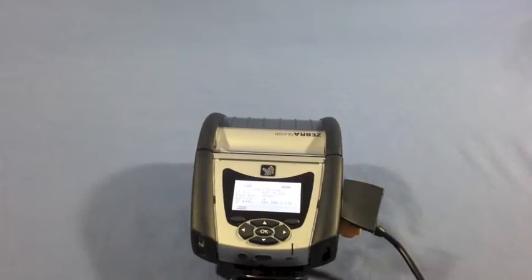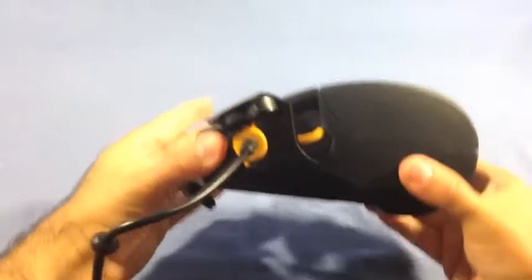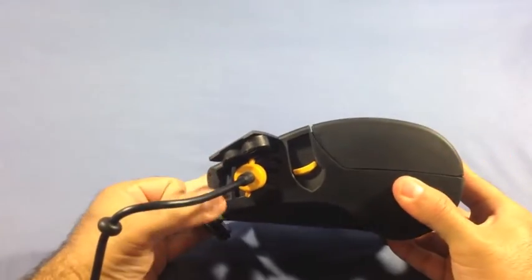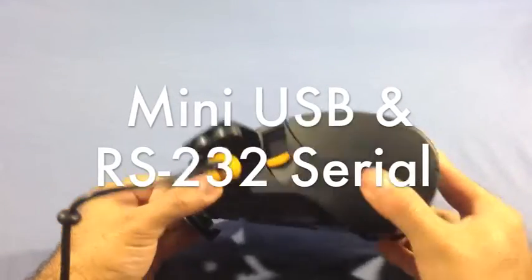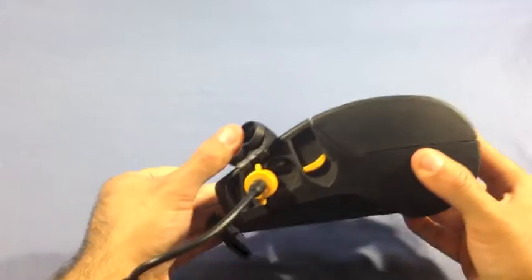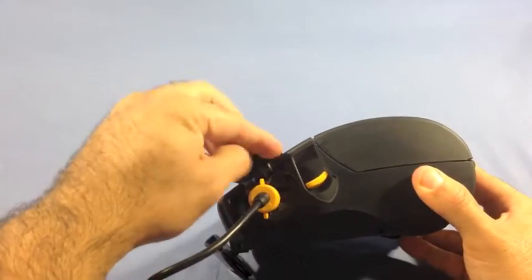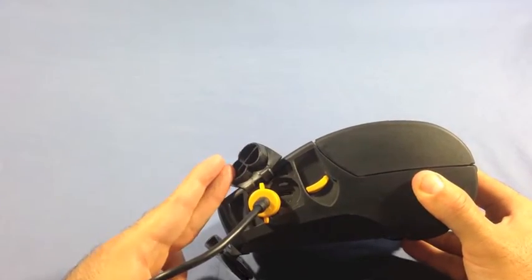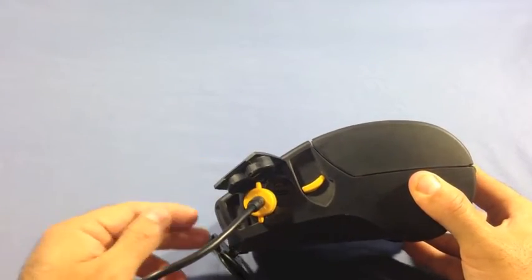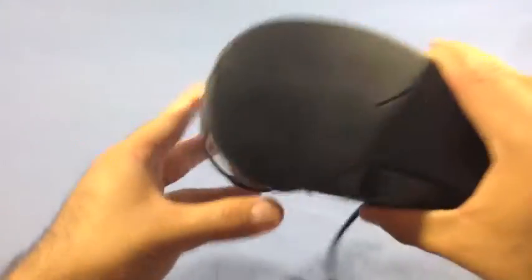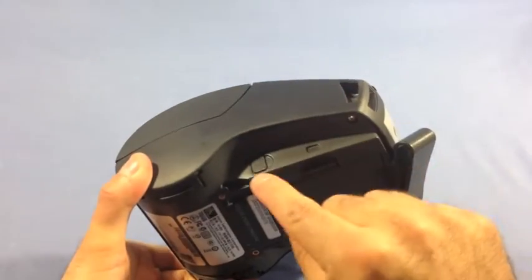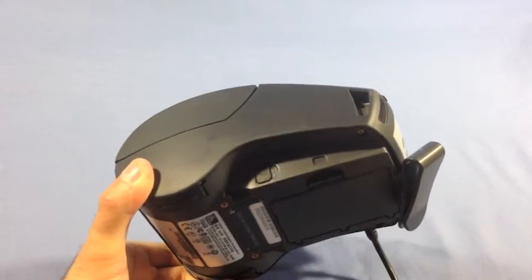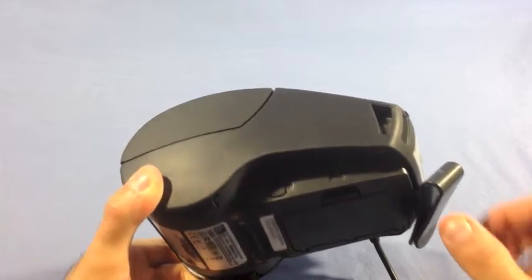And next, let's take a look at the interface options. And this is the mini USB port. Next to that is the RS-232 serial port. On the other side, you'll see the charging input. And you can charge this printer with an AC adapter.